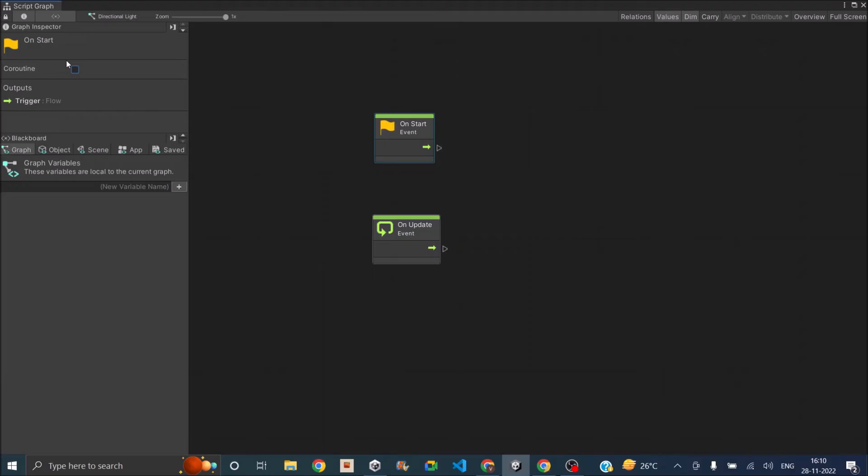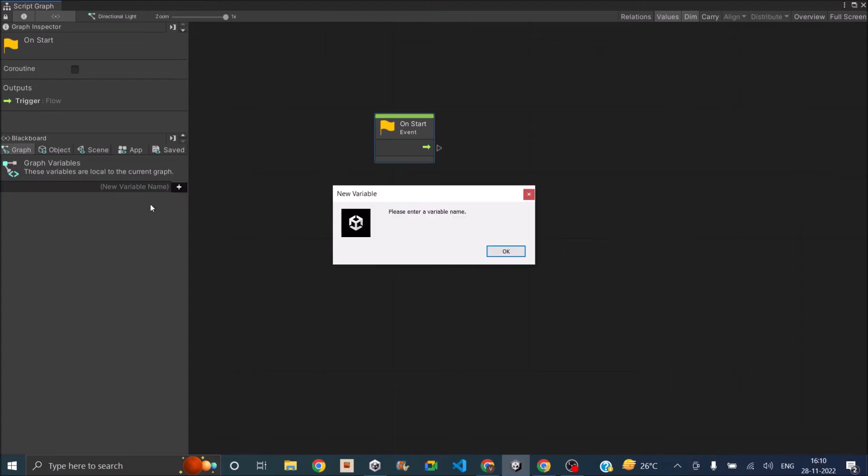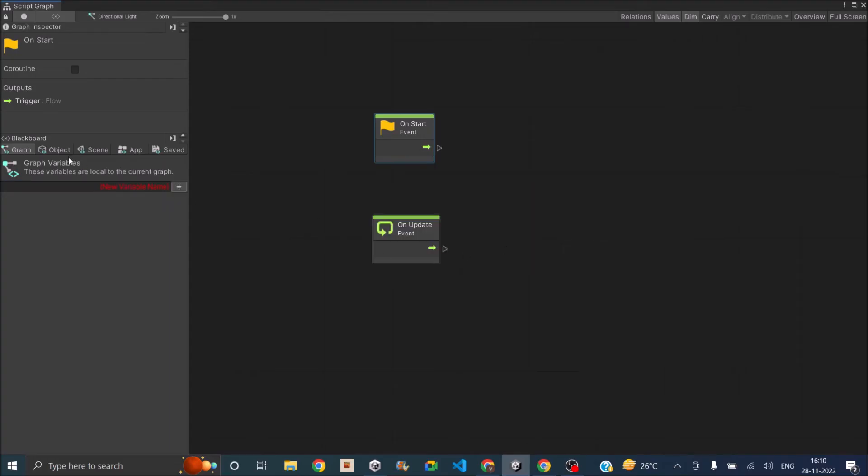So in a way, this is basically visualizing your script. So you just don't have to remember the syntax. So if we create a new variable here, let's create a new test variable by clicking on the plus sign. So we'll just type in test1 and click on the plus sign.